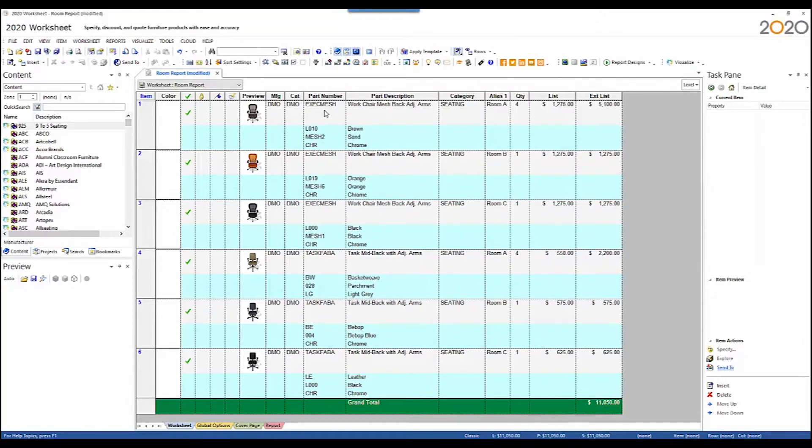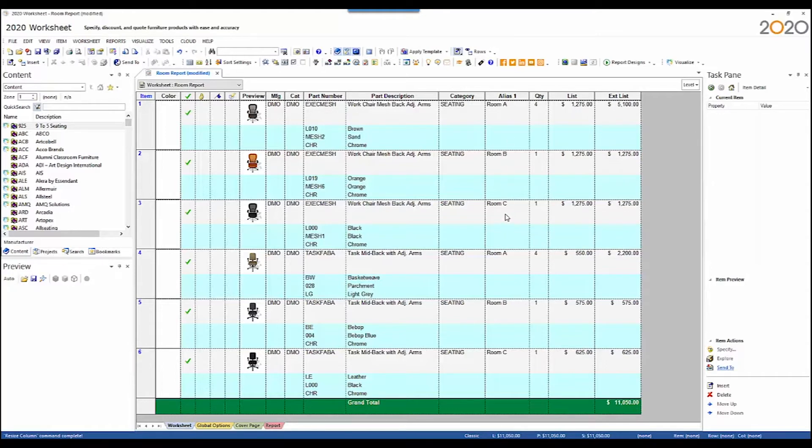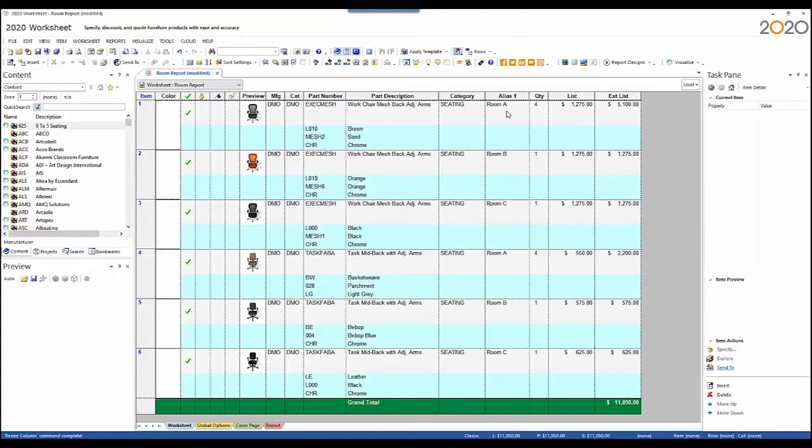So I have multiple instances of the same part number. They are in different rooms. The room value is an alias column. So I have this exec mesh chair in room A. I have it in room B and I have it in room C. I have different quantities for them. I also have this task FABA chair. It also is assigned to room A, room B, room C with different quantities for each. These chairs are all uniquely optioned out.